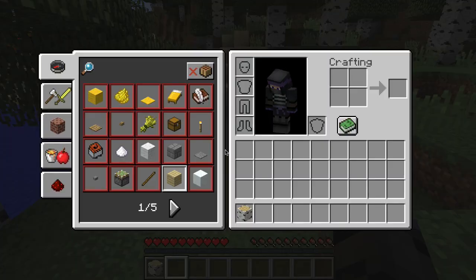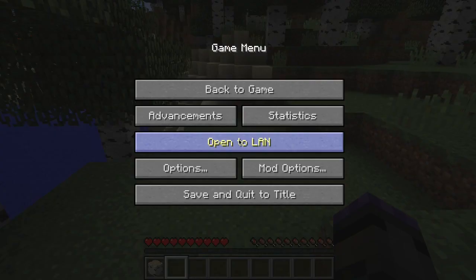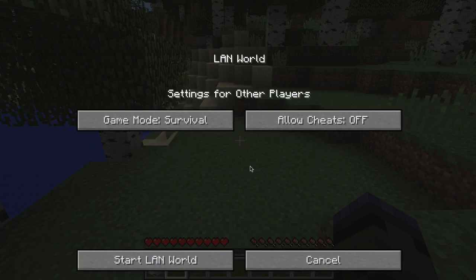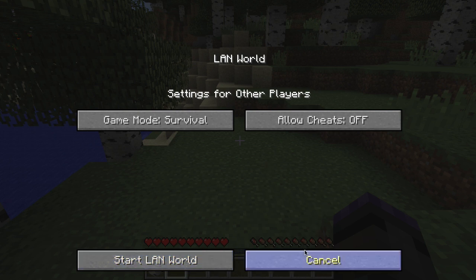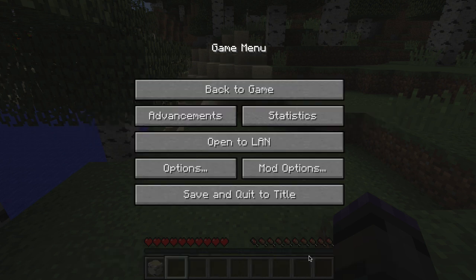Let's look quickly at the way that you could do your cheats if you wanted. You could choose open to LAN, allow cheats on, then start the LAN world, do the setting that we just did, and then cancel out of the LAN world and come back in.